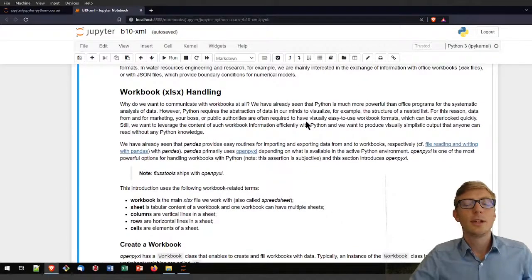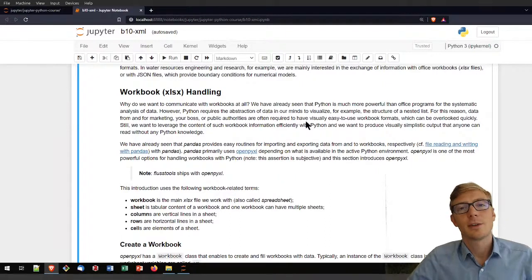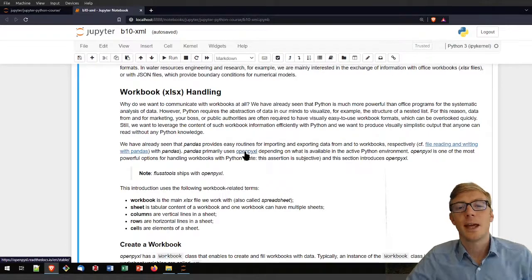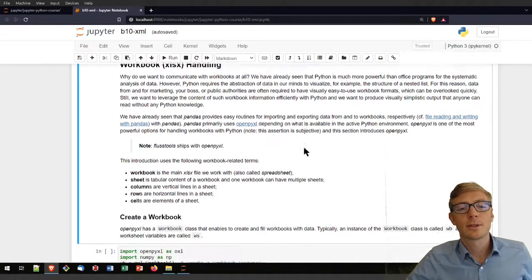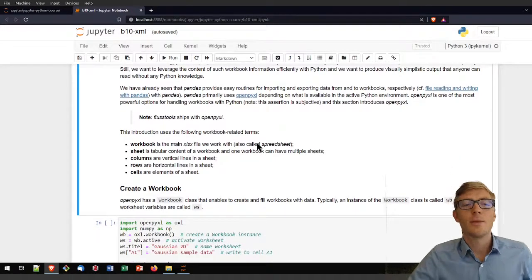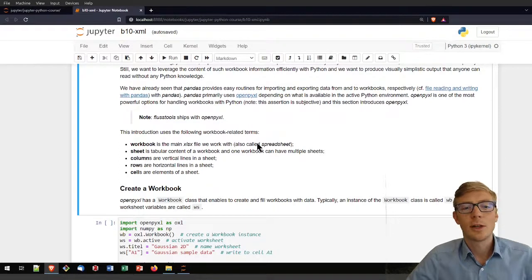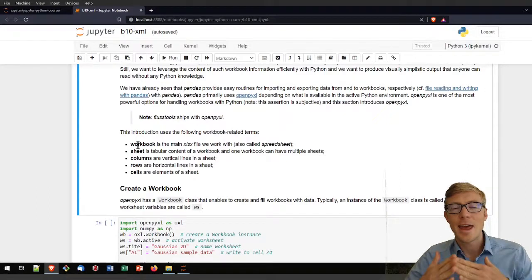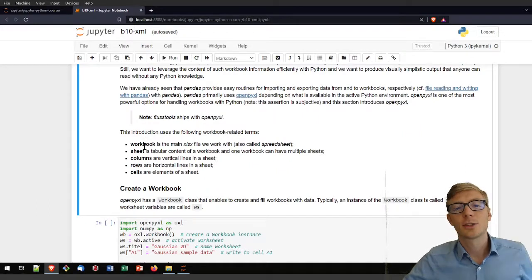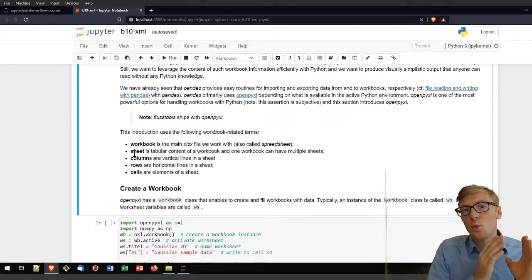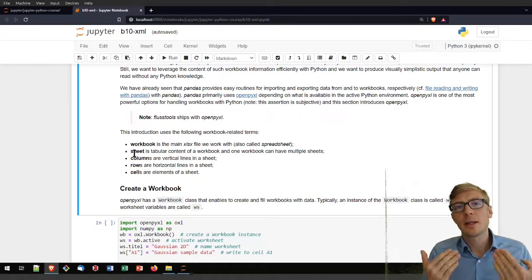So what do you need for handling workbooks in Python? You have already seen the workbook file handling and writing section with pandas, and that section makes use of the openpyxl library. If you're working with FlussTools then openpyxl is already installed in your environment. For working with a workbook in Python, recall a couple of terms: the workbook is the main xlsx file. Sometimes that is also called the spreadsheet, but when we talk about a sheet we are only talking about one tab, and you can have multiple sheets in one workbook.